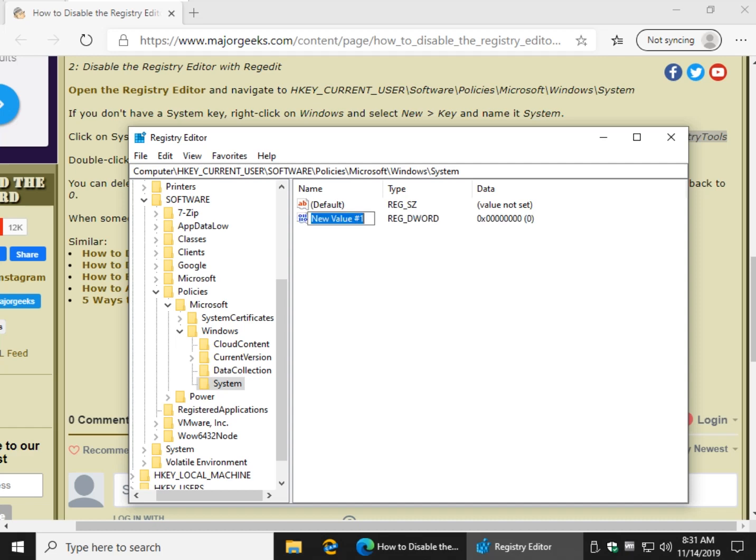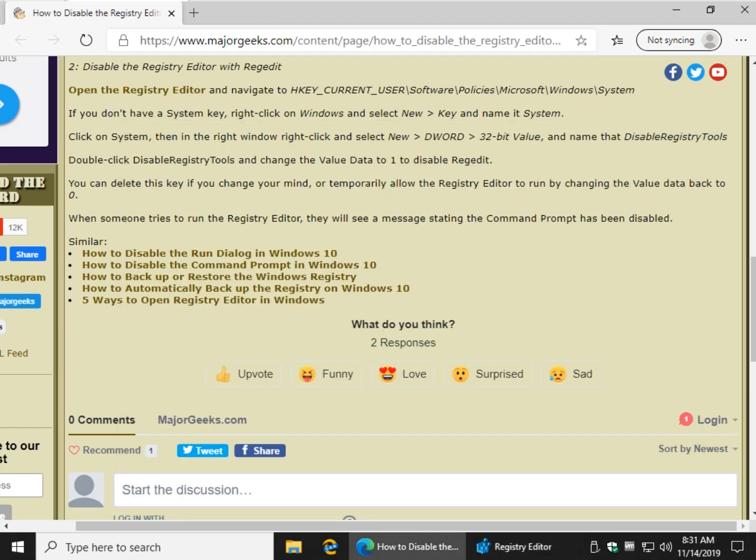Using Control-V, let's put Disable Registry Tools in there. Now we're going to want to double-click it and set the value data. As you can see, value data 1 will disable it.